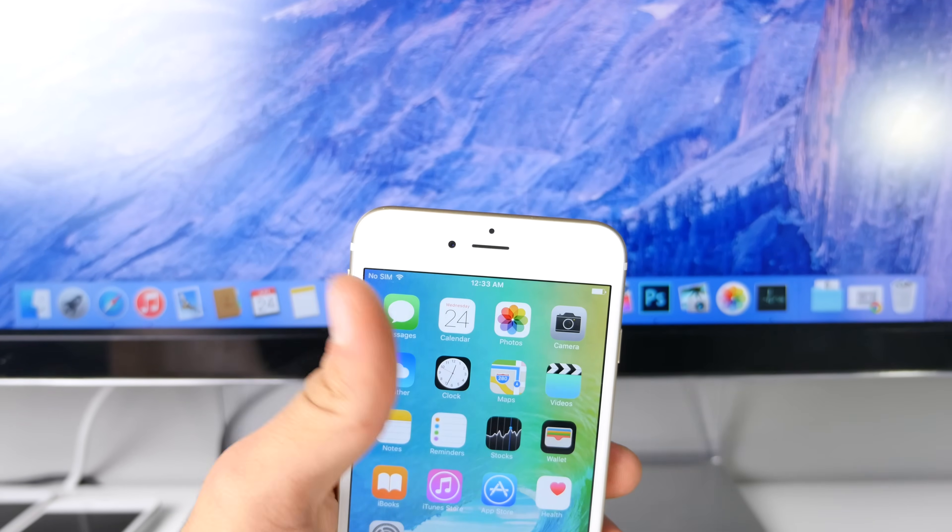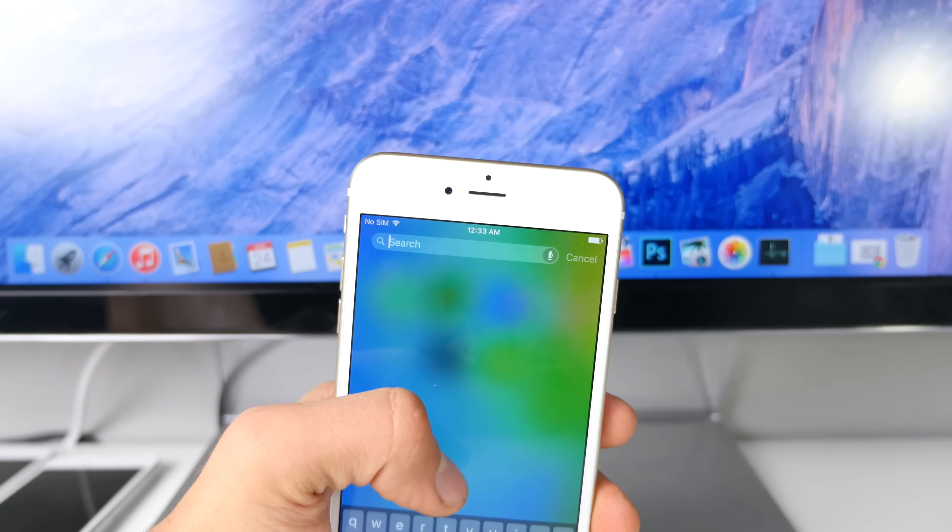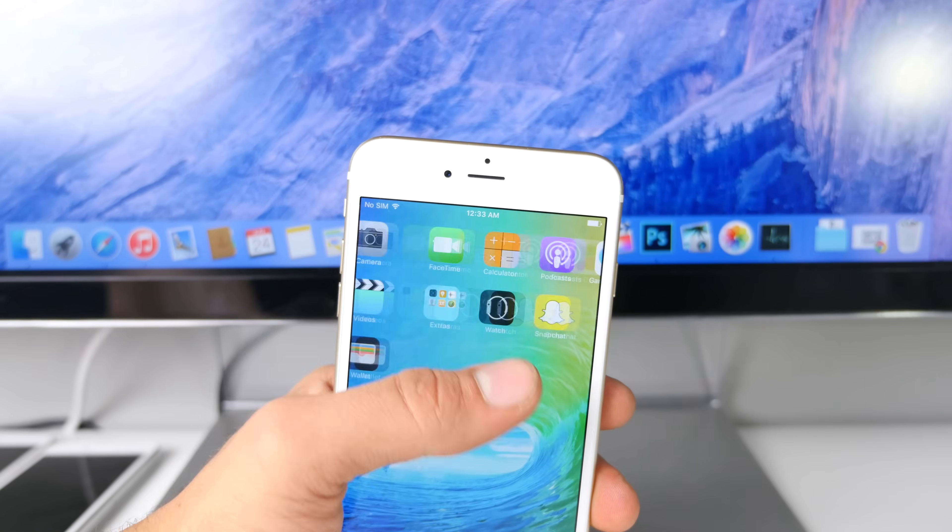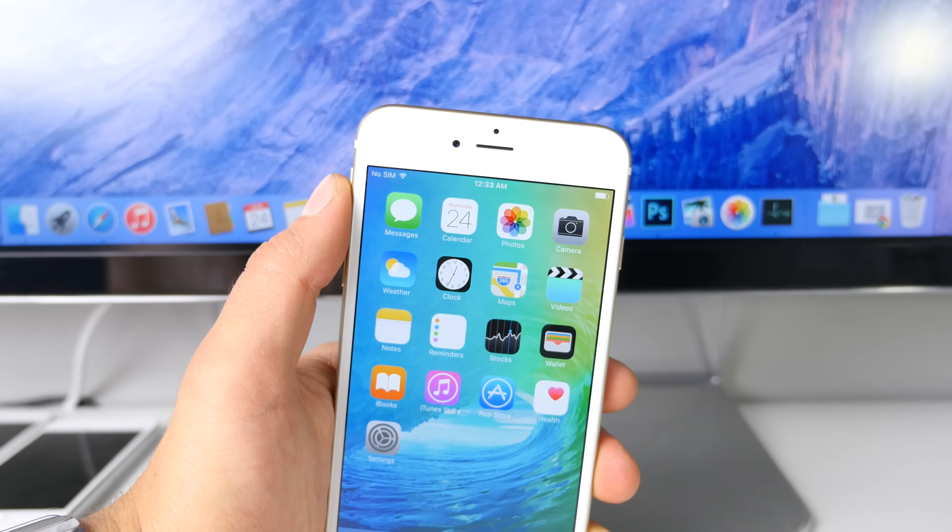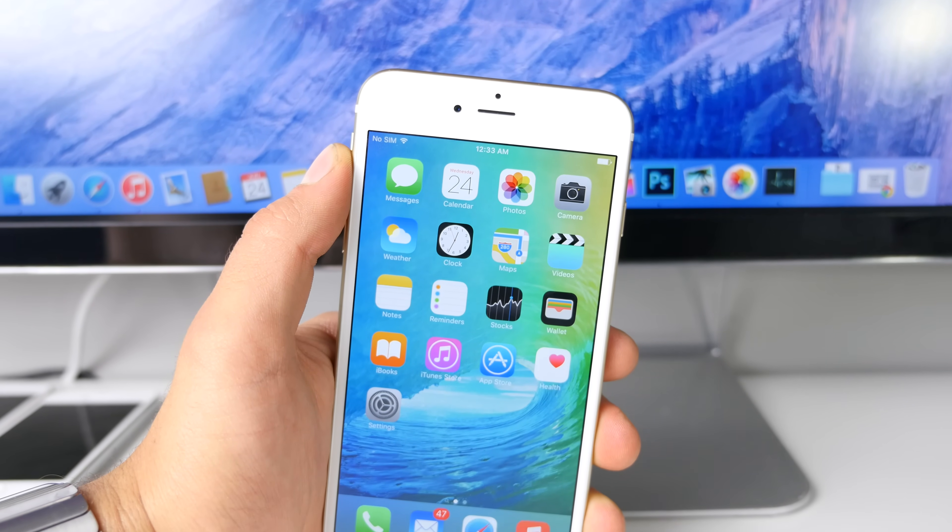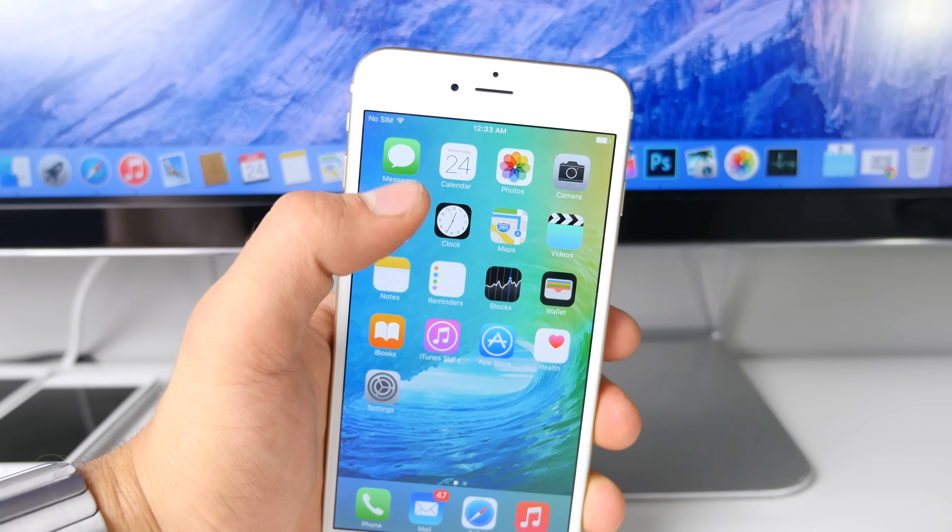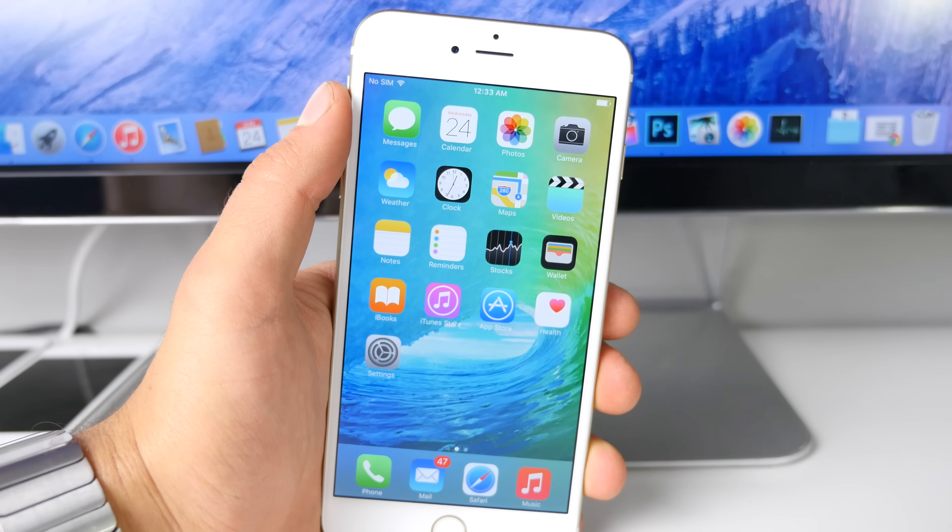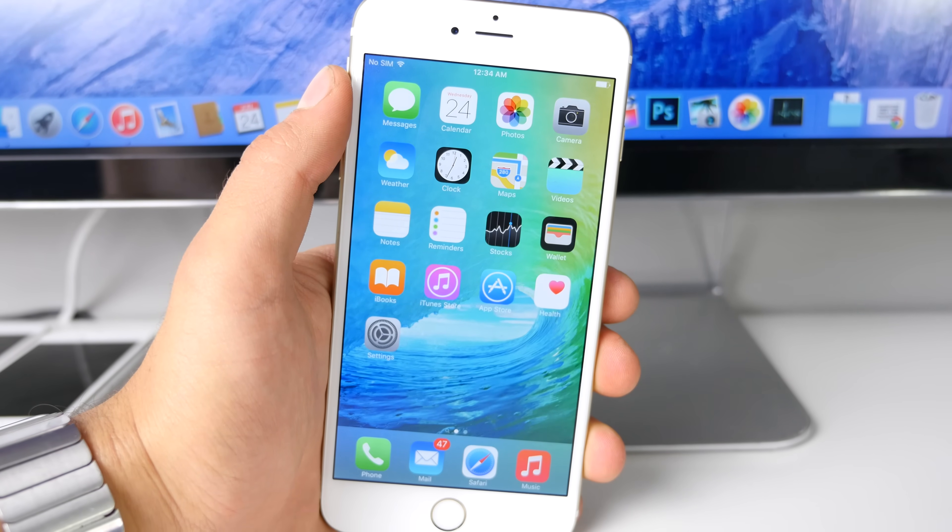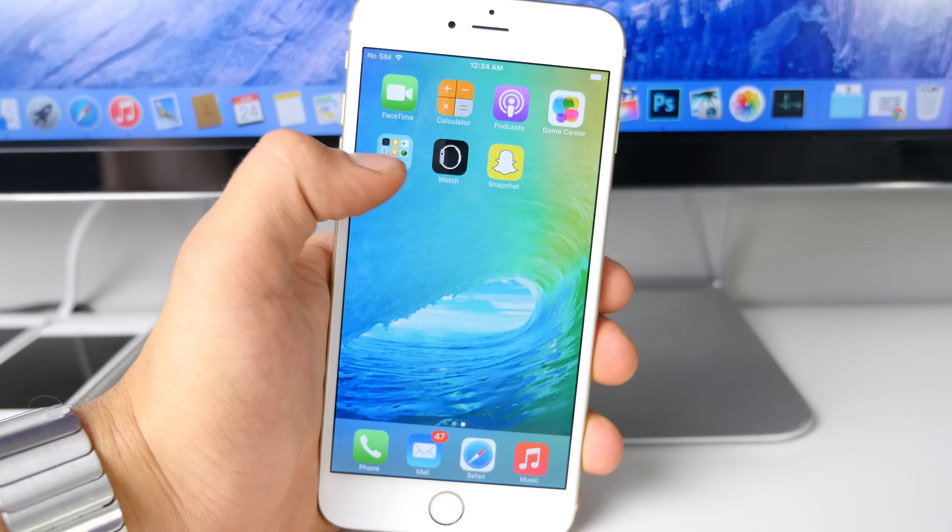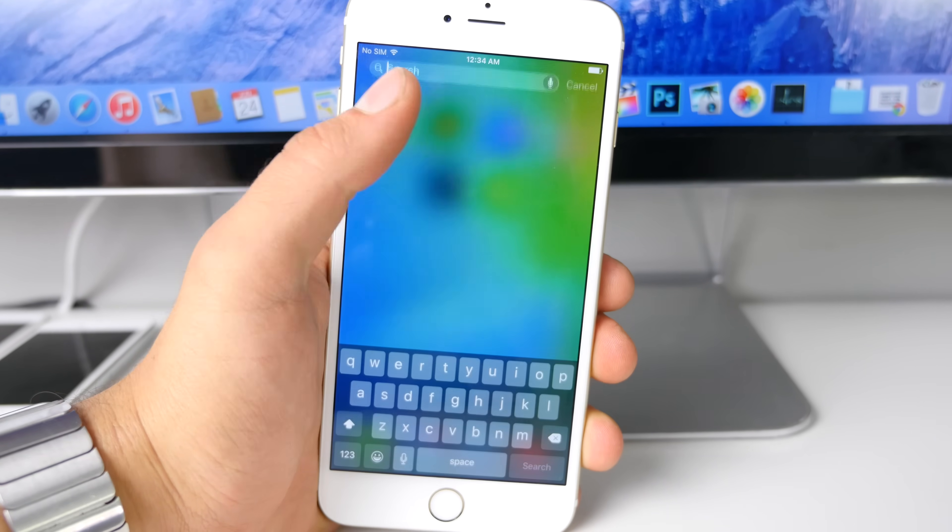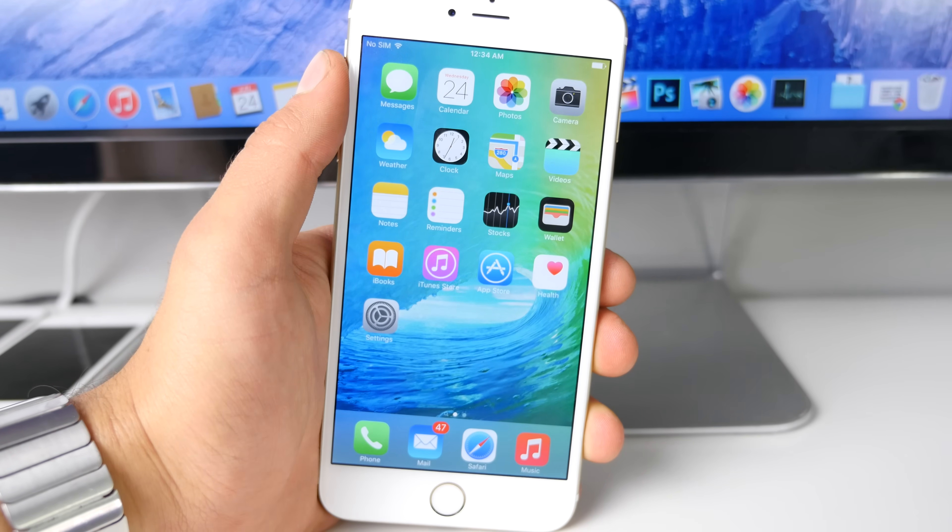What's up guys, Everything Apple Pro here. Alongside the iOS 8.3 jailbreak, iOS 9 Beta 2 has been released. This latest version includes quite a bit of new features and changes. In this video, I'm going to highlight all of those, give you a general impression of iOS 9 Beta 2, whether you should update or not, and how to install this latest version.